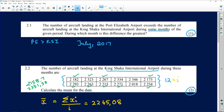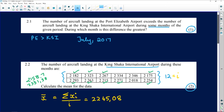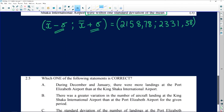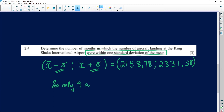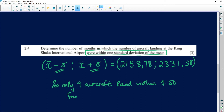Counting the values that fall within the interval: 1, 2, 3, 4, 5, 6, 7, 8, 9. Of the 12 data items, 3 do not fall within the interval, so only 9 of them land within one standard deviation from the mean. Only 9 aircraft land within one standard deviation from the mean.